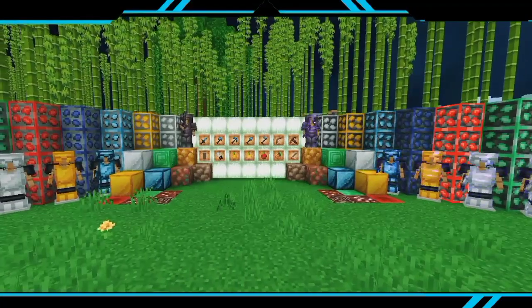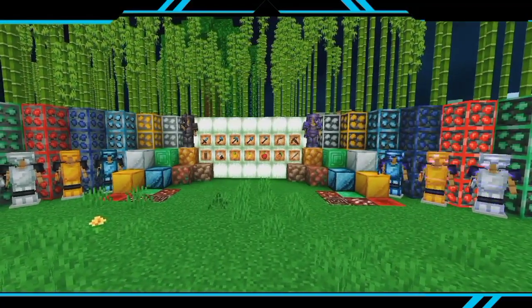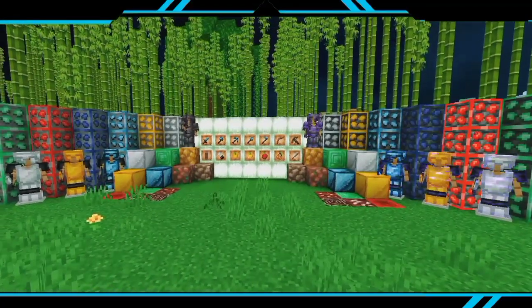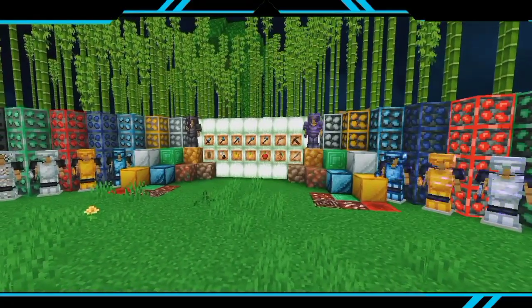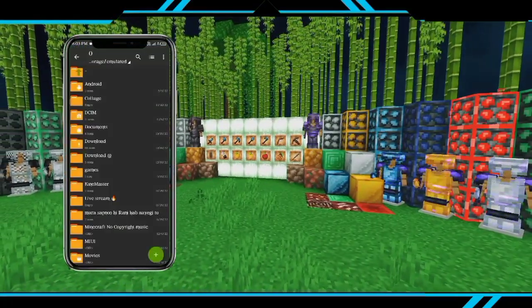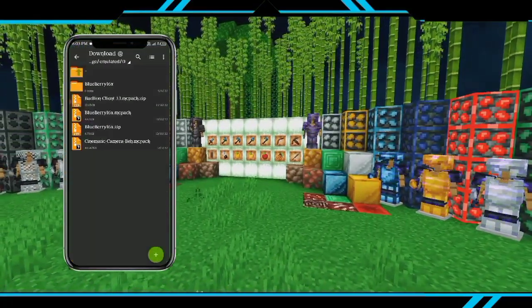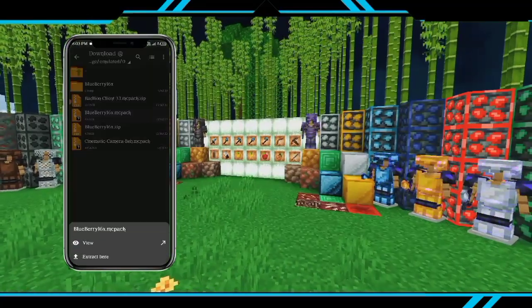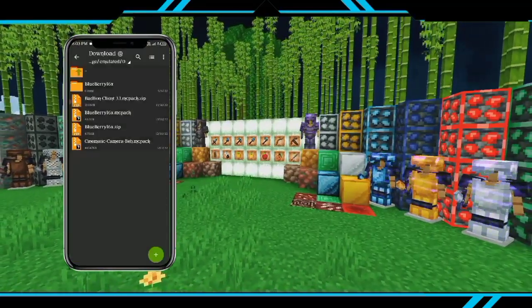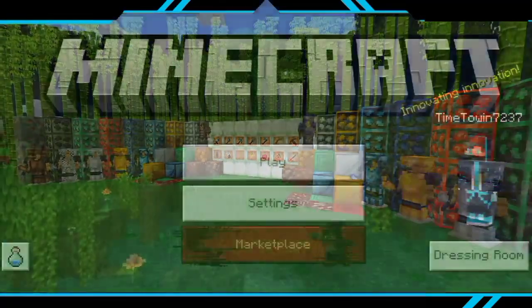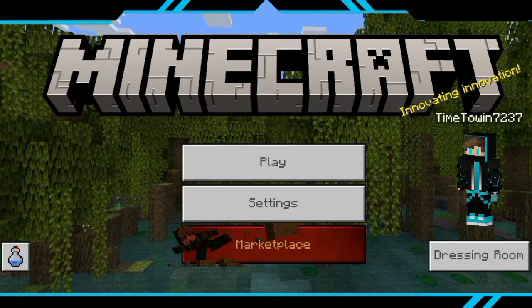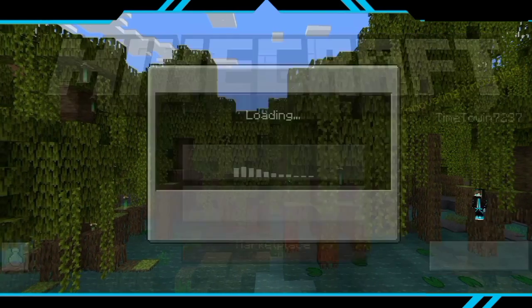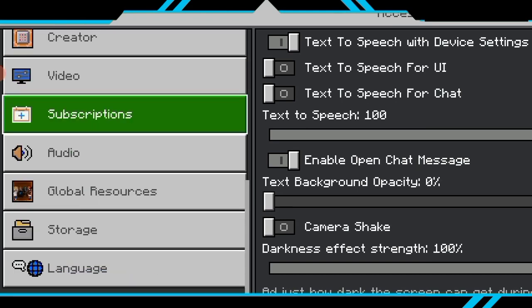Click on the download button, then go to downloads and download the file. After that, go to view and then import it. Then click on settings and go to global resources to apply the texture pack.